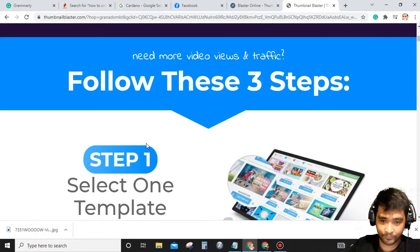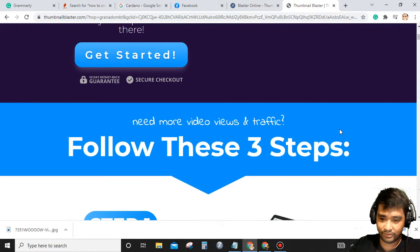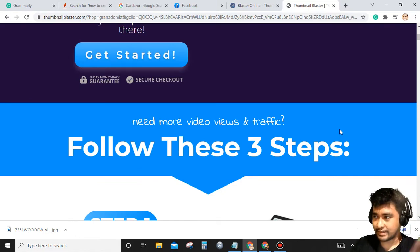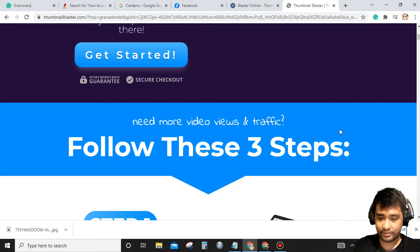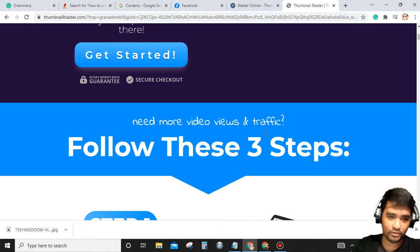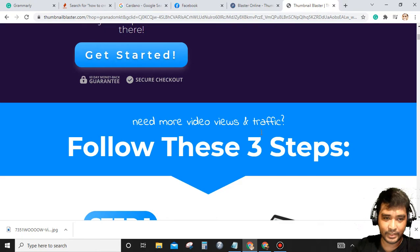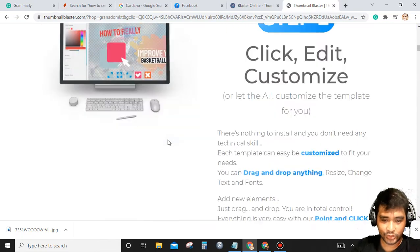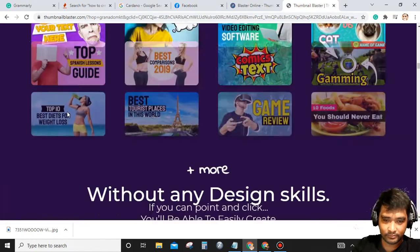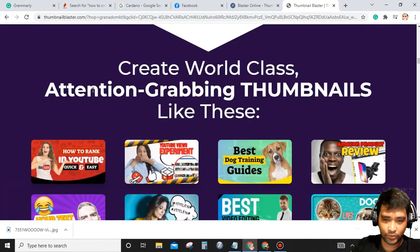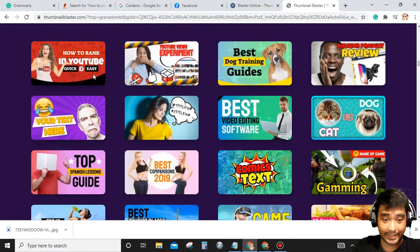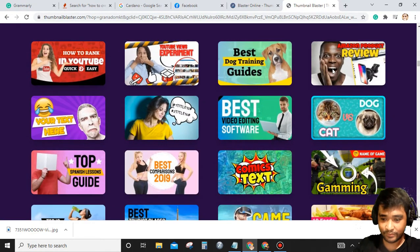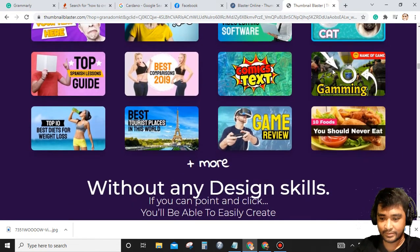So if you don't have any design skills in Photoshop, Canva, or any other design software, I suggest you buy this software, Thumbnail Blaster. Create world-class attention-grabbing thumbnails like this. These are some examples of AI thumbnails.